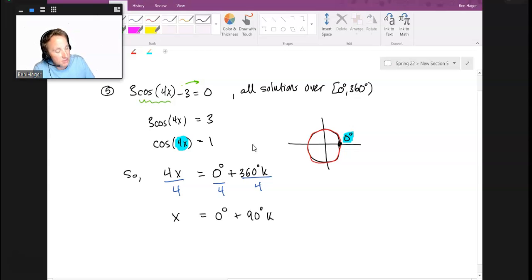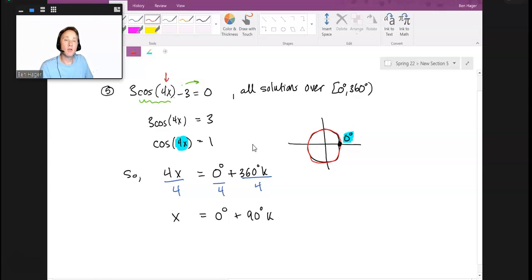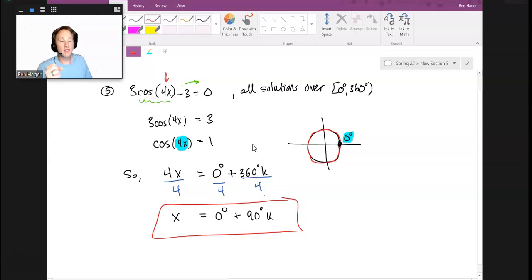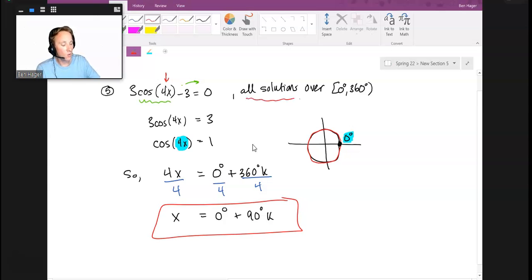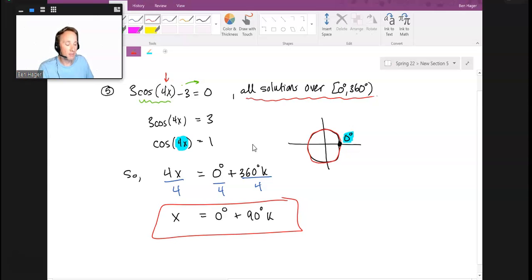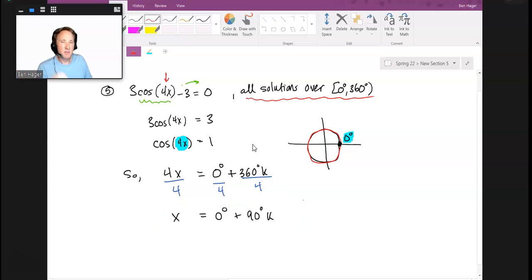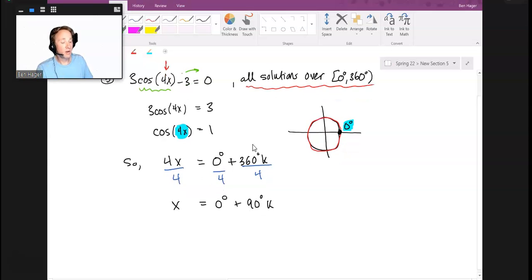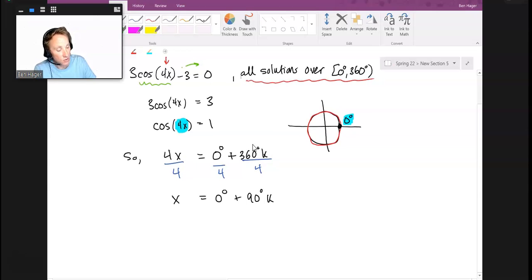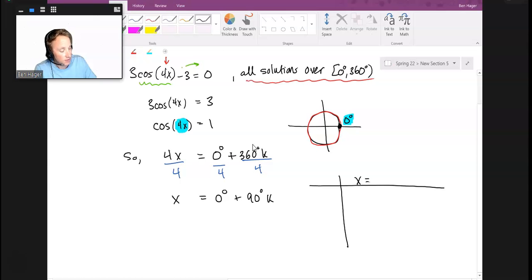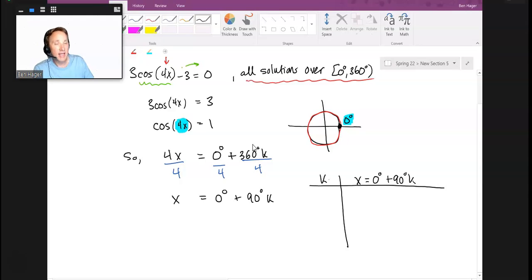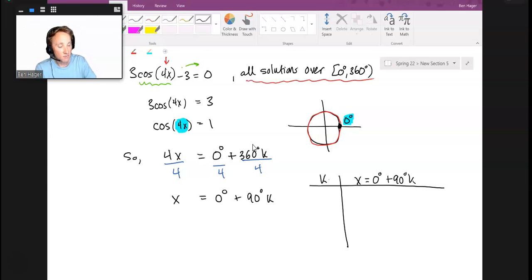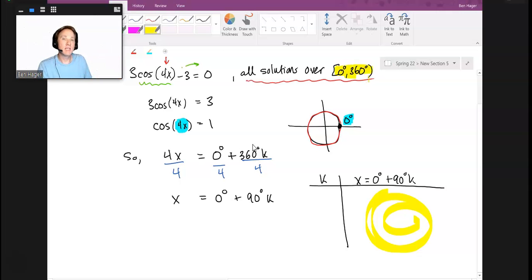With these multiple angle equations, if they asked for the general solution, I'd be done. But when they want solutions only on the interval 0 to 360, some you can eyeball, but I think the safest thing is to make a table and let the table tell you where your answers are. I would state my answer as 0° + 90k, then let k take on various integer values.